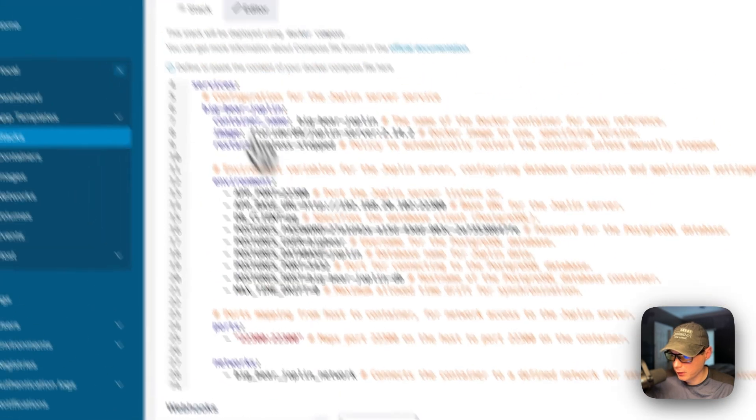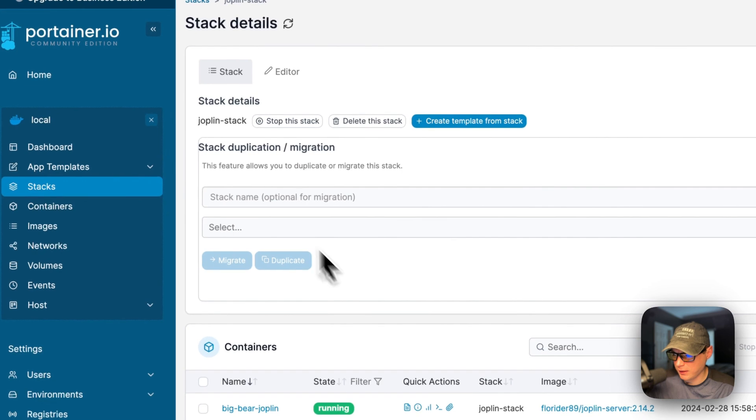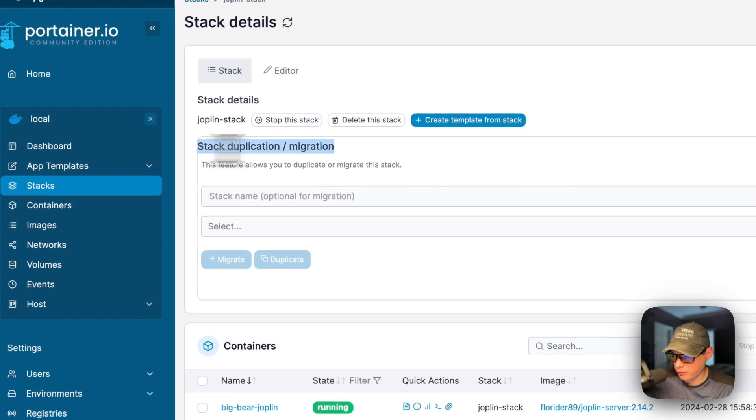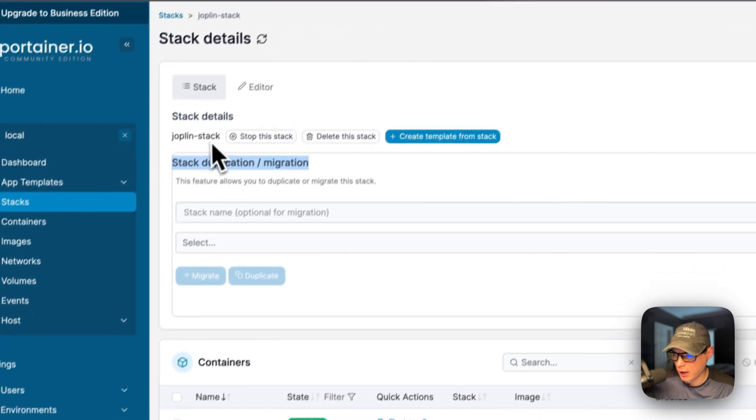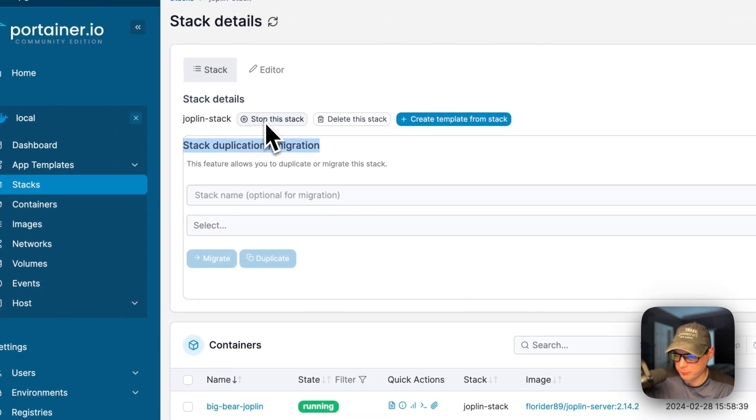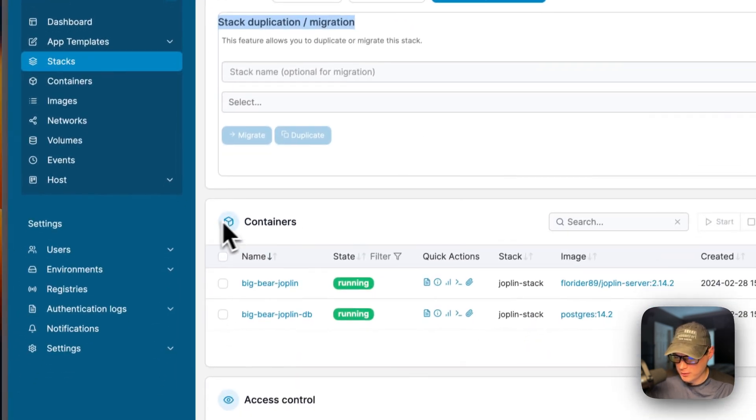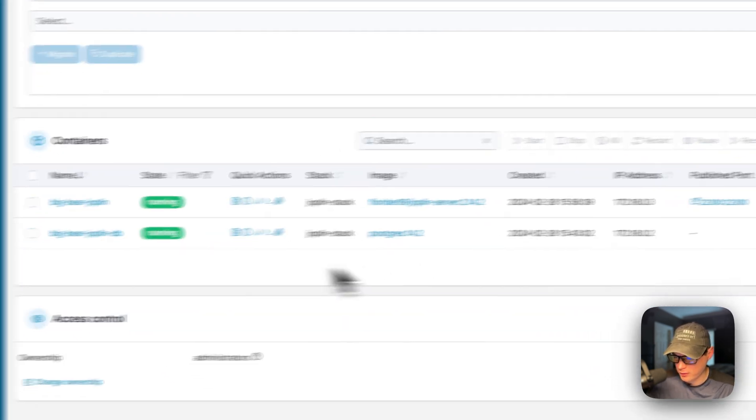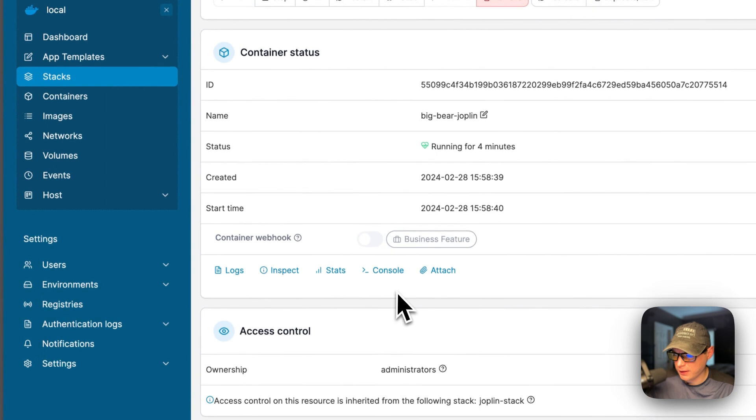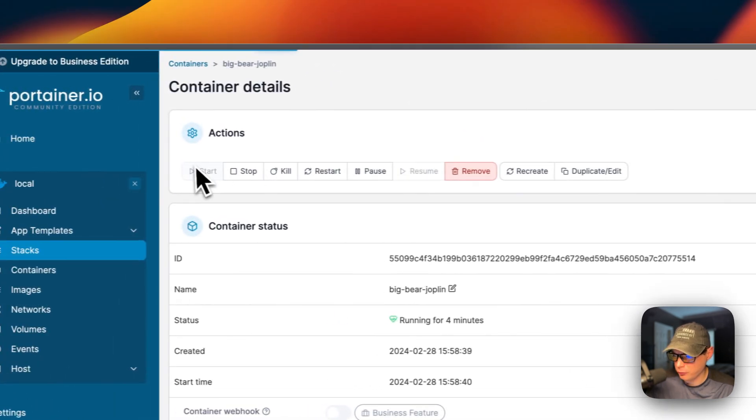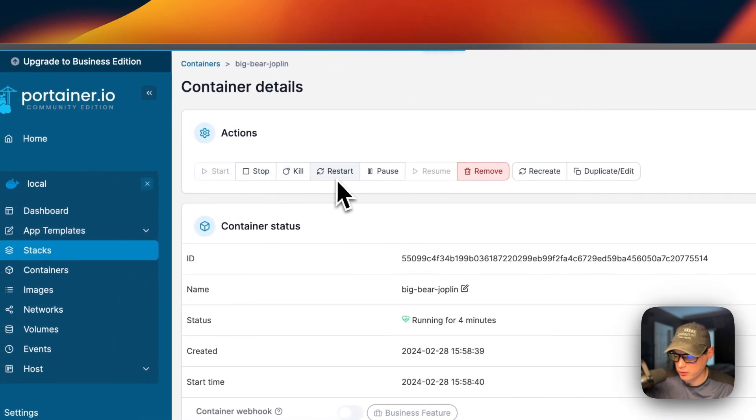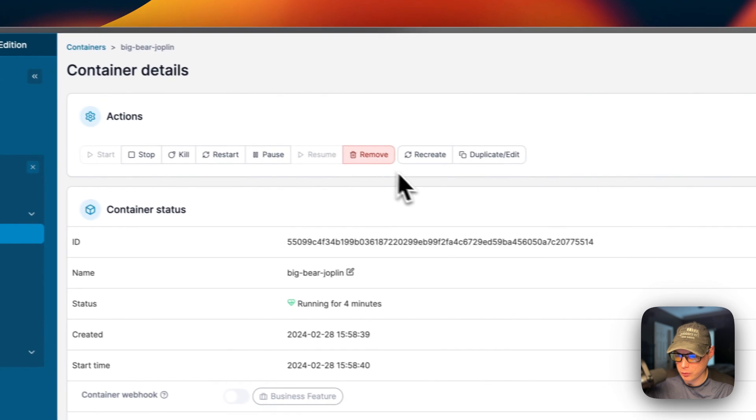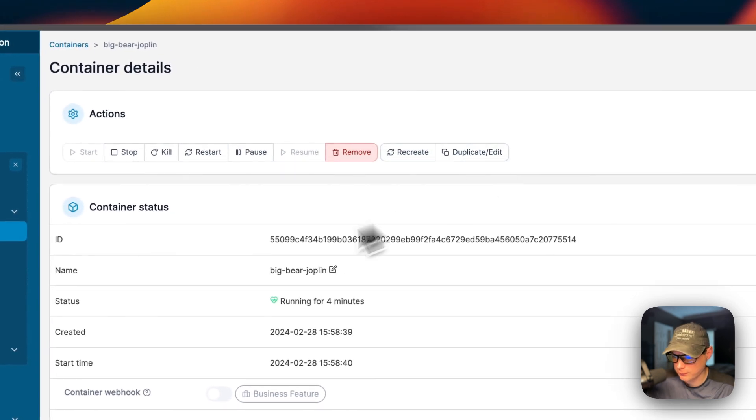You can go back to stacks and now we have stack duplication slash migration. You have actions where the stack, like stop the stack, delete the stack, create template from this stack. You can see containers in the stack and you can go into the containers and you can see actions up here. So start, stop, kill, restart, pause, resume, remove, recreate, duplicate slash edit.